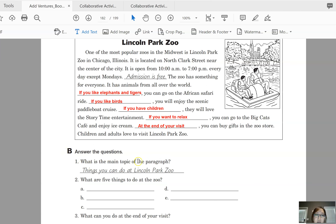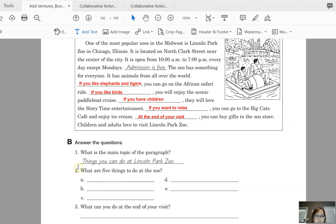Now let's take a look at exercise B — answer the questions. What is the main topic of the paragraph? You can say the main topic of the paragraph is things you can do at Lincoln Park Zoo. For number two, you can just list them — the blanks are too small for a full sentence — but practice making the sentence verbally after you list them. For number three, make a complete sentence. Pause the video and continue when you're finished.